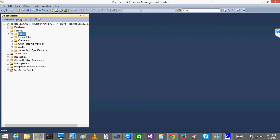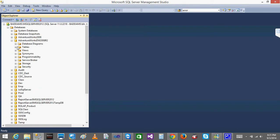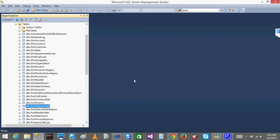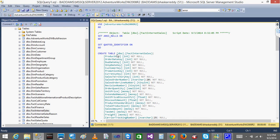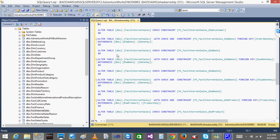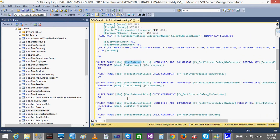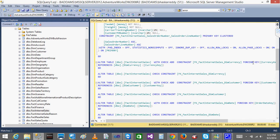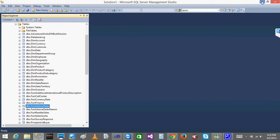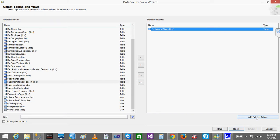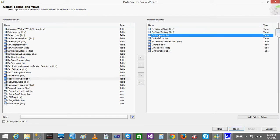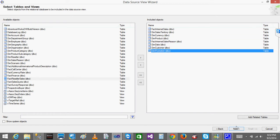In the AdventureWorks Data Warehouse, the fact internet sales table has many foreign key relationships to dimension tables. For example, currency key is related to dim currency, and promotion key to dim promotion. If you select the fact table and click 'Add Related Tables' at the bottom, all related tables automatically appear. I will click Next and then Finish.